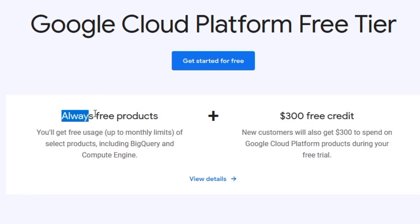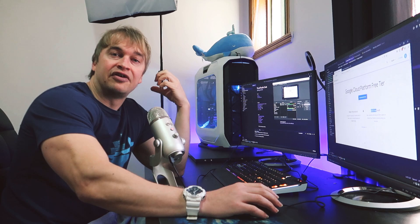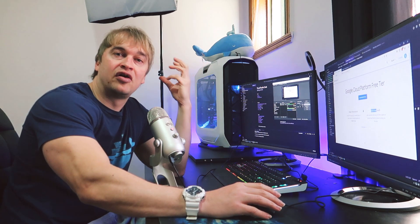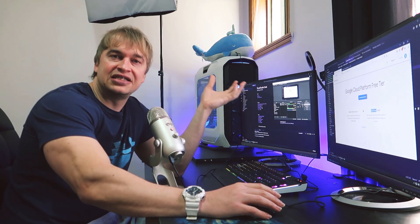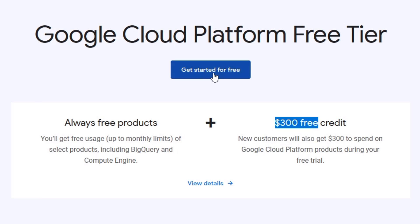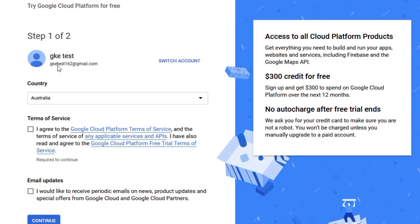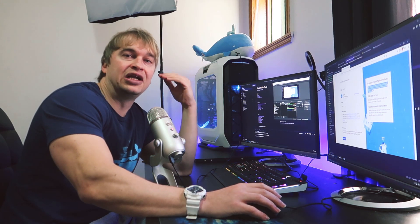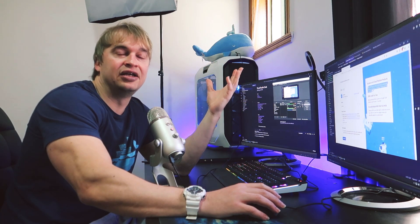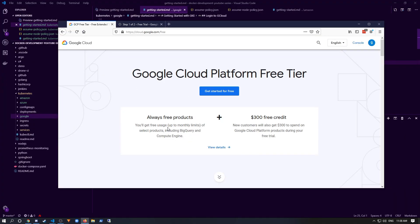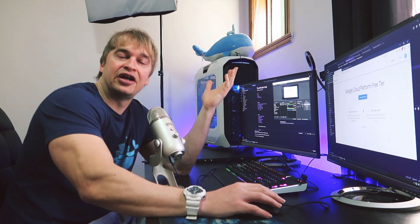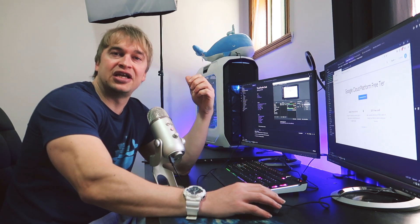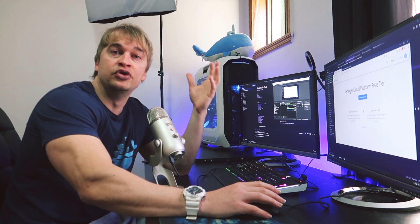Head over to the Google Cloud website — they have a free tier with always-free products with monthly limits. You can also use your free account to access the free tier, which gives you availability of small virtual machines you can attach to your Kubernetes cluster. Click 'Get Started for Free' and go through the sign-up process — this gives you $300 in free credit and access to all platform products. Make sure to clean up everything when you're done so there are no dangling resources that might incur charges. Google will also ask for credit card information — this is normal; every cloud provider does this to prevent fraud.